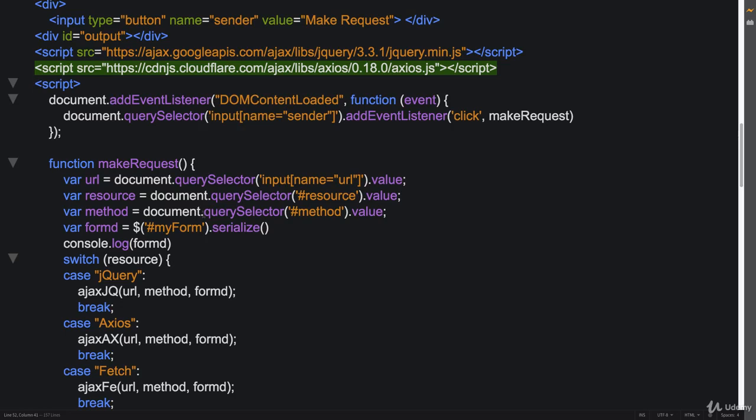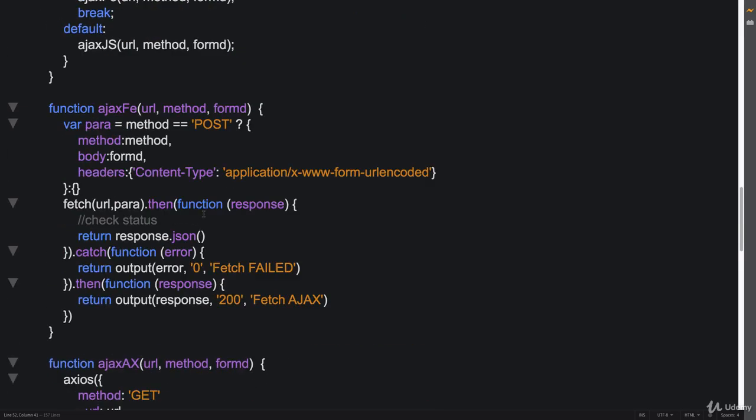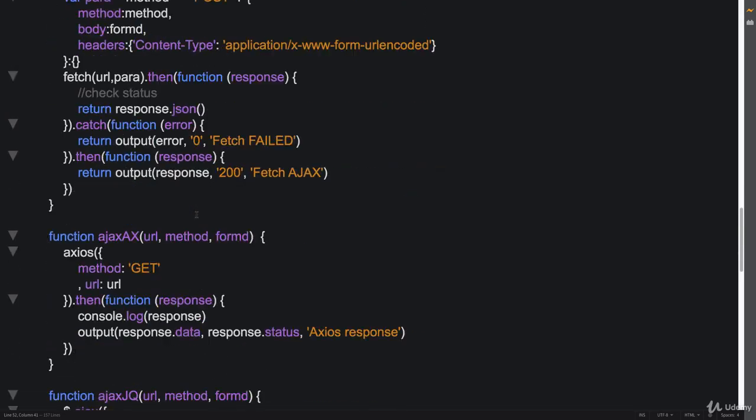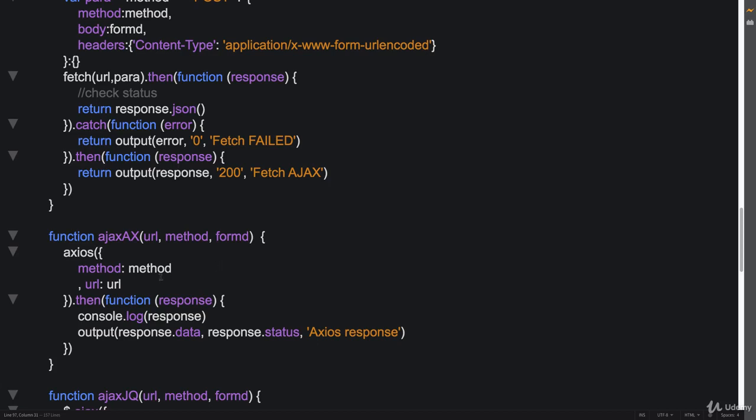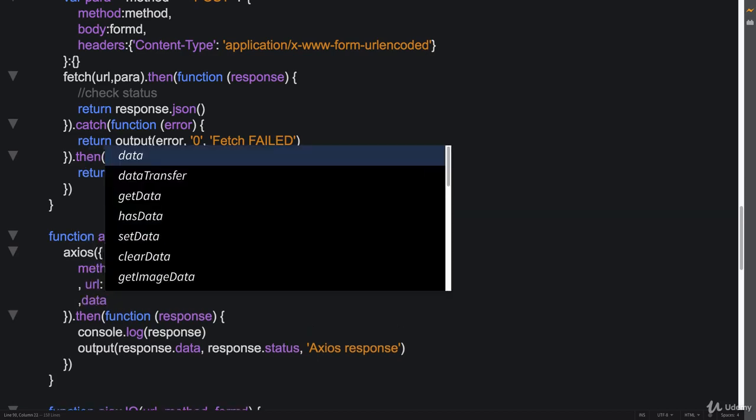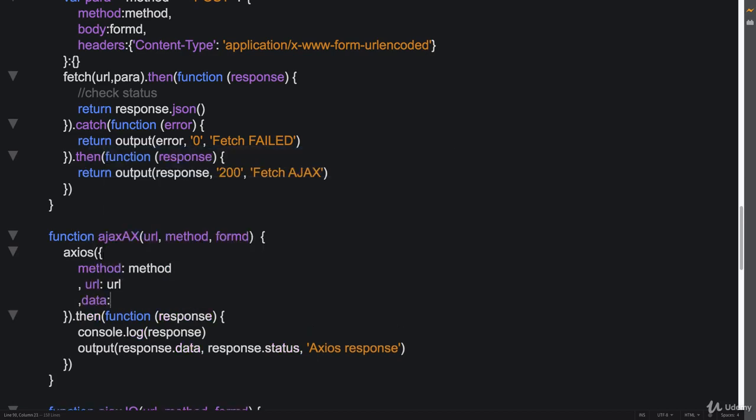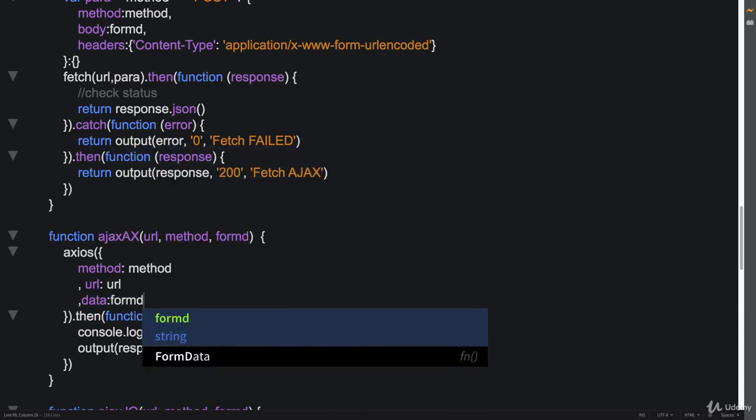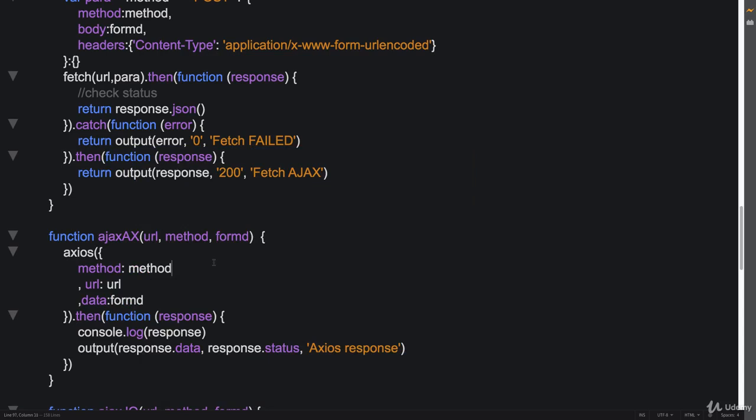So in order to do Axios, the post is going to be similar again. So we know that we're already passing in the method value over here. So let's update that to method. So now it's going to be posting. So we just need to specify the data that we're posting. And this is just going to be another parameter here. So it doesn't even matter if we're doing a get if we don't have any data and we're not posting anything.